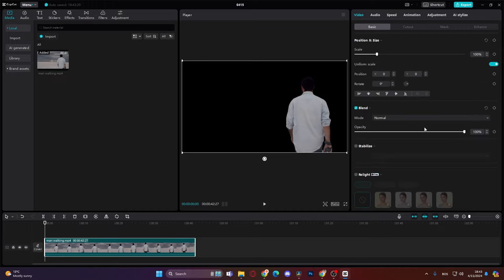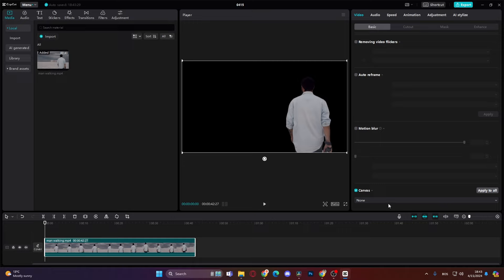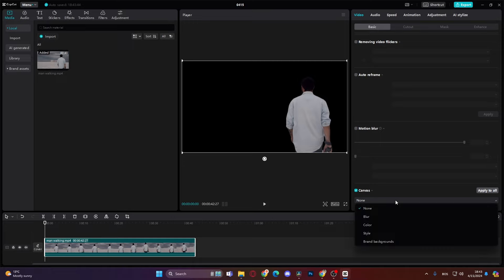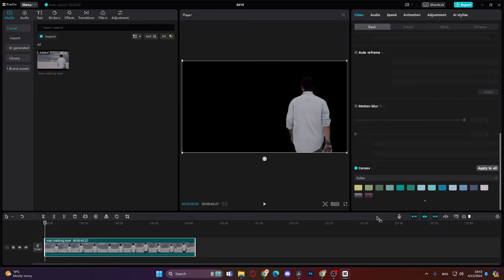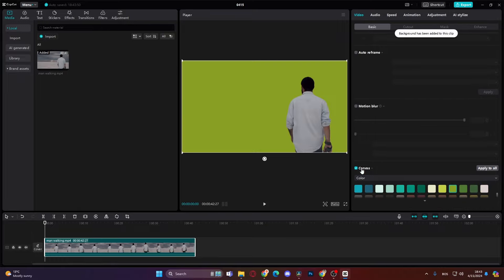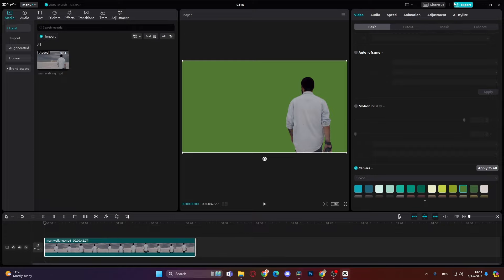Go back to the basic. Here on canvas where it says none, just click on it. Click color and then just choose a green color. Something like this. Or we can go even greener like this. Then you just export the video.